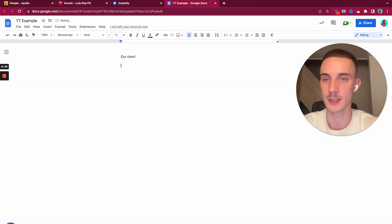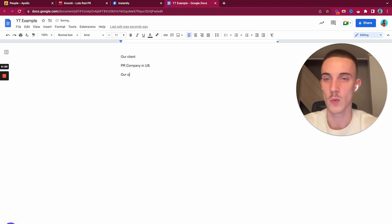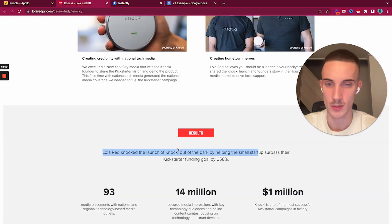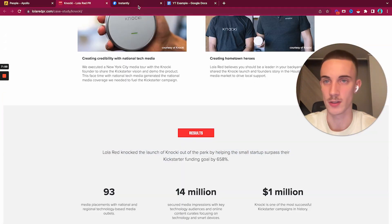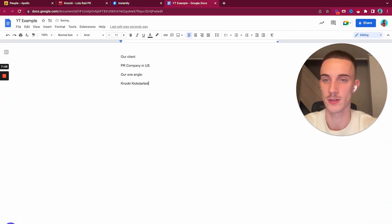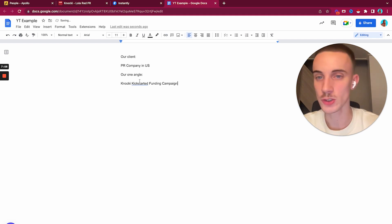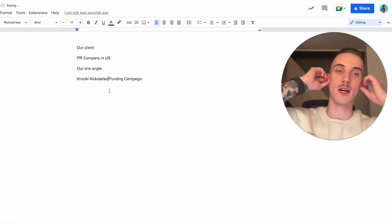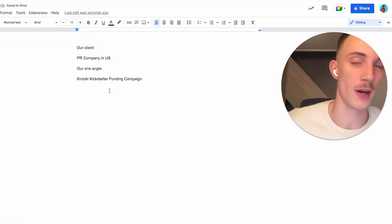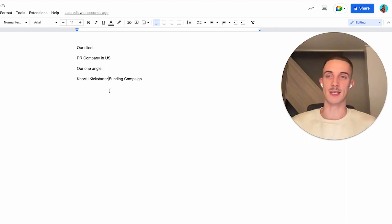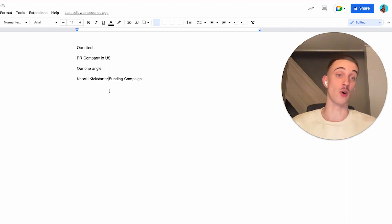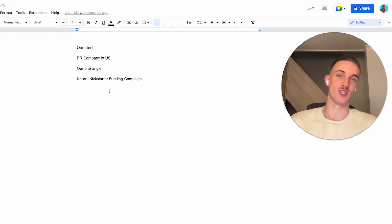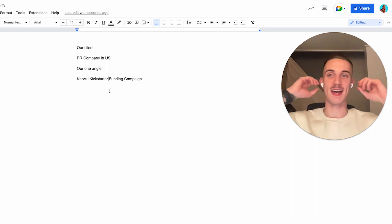New startups struggle a lot with funding rounds. Let's run with Nokia. Our client is a PR company in the US. One angle we are going to use is Nokia, and it was a Kickstarter funding campaign. This is the angle that we are going to use.